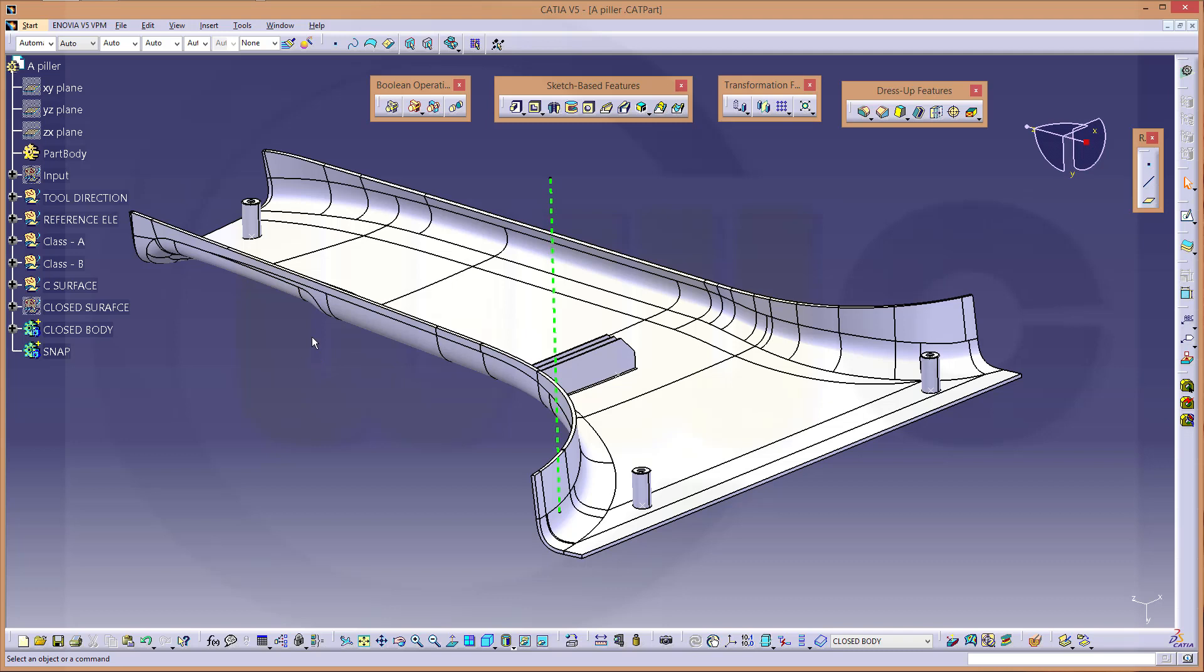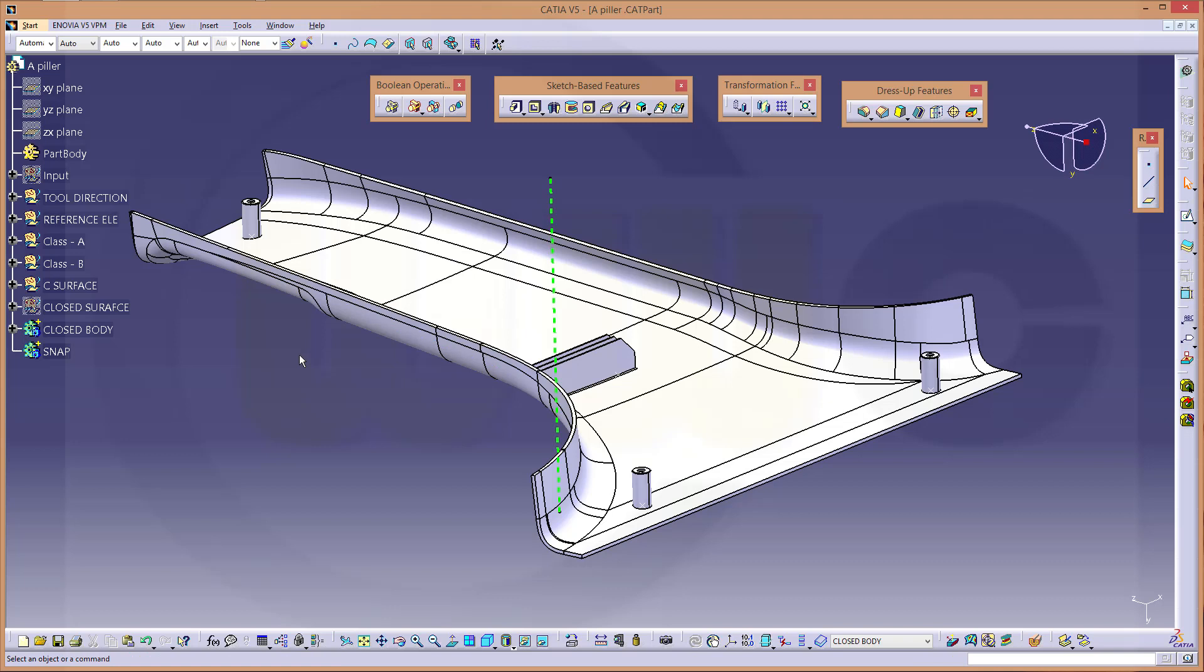I was asked to do those kind of bosses with a power copy. So I will do it in the part design, you could do it in the surface and generative shape design as well.